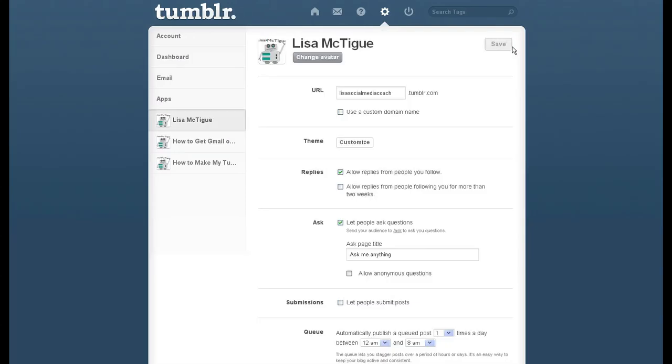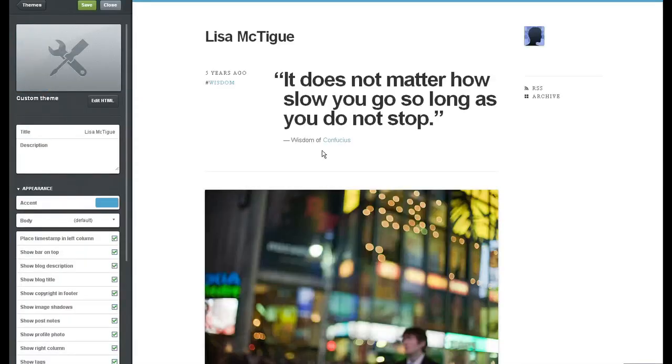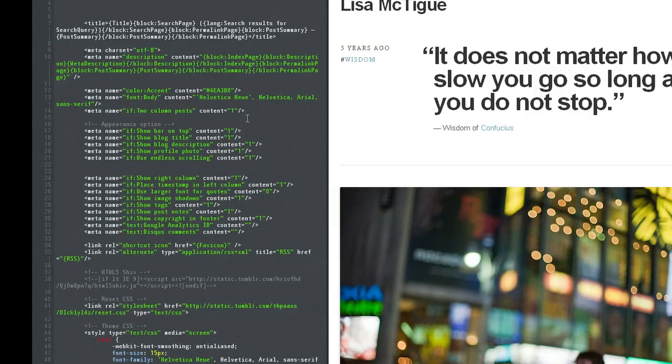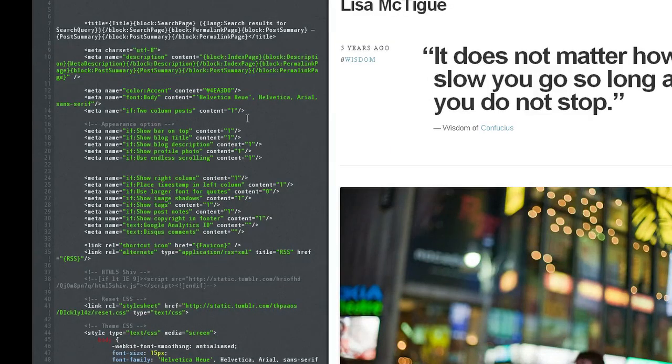But if that doesn't work for you, you're going to have to customize your theme. So under HTML, we're going to search for a block.